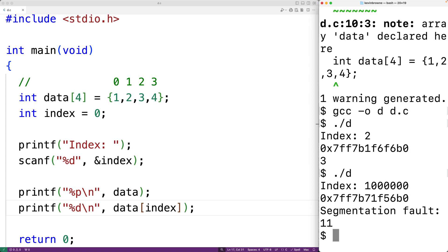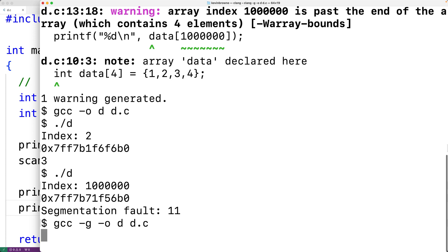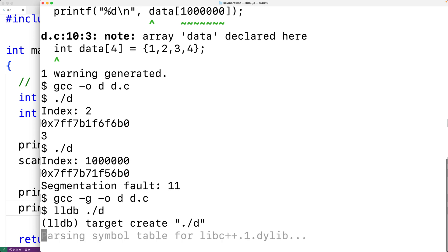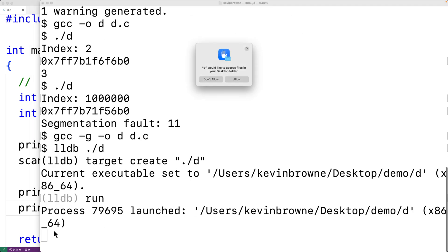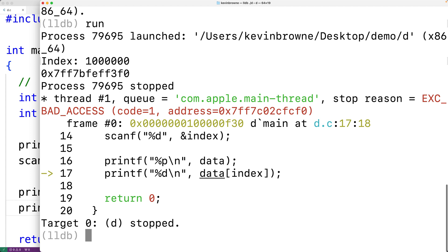To identify where the segmentation fault occurs, we can compile with the -g option: gcc -g -o d d.c. Then run the debugger with lldb ./d, use run to execute the program, enter an index of 1,000,000, and when it crashes the debugger tells us how and where. It reports the reason as EXC_BAD_ACCESS, meaning bad memory access, and points to the line where we access the data array. In a simple program it's easy to see that index going out of range is the issue, but in a larger complex program we may have to trace back further.